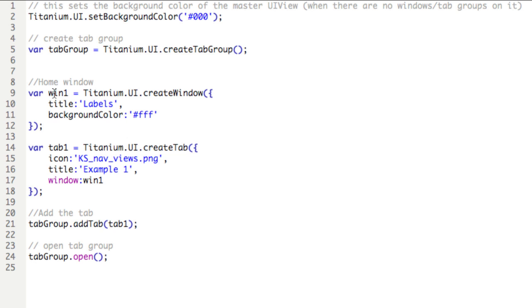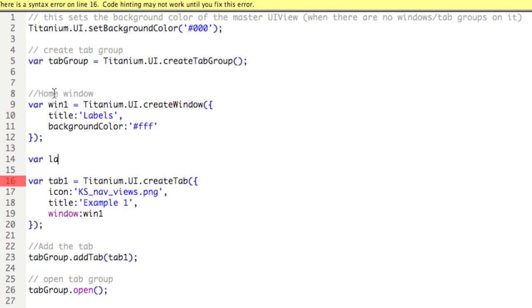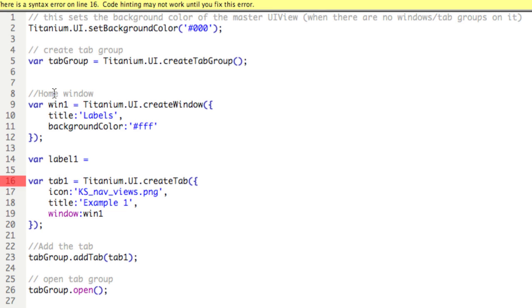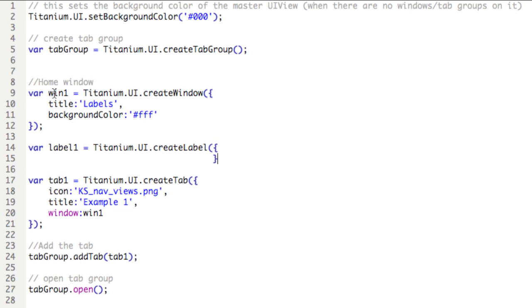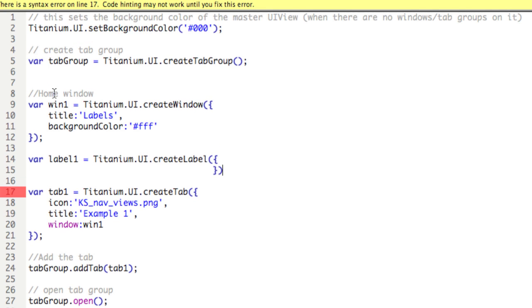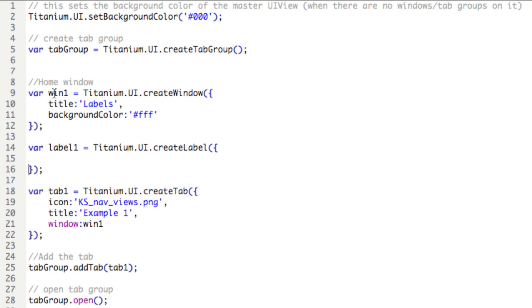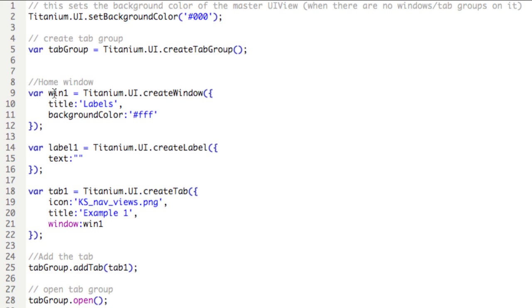Let's start by creating a new variable called label1, and then we'll call the constructor method for the labels, so that's titanium.ui.createLabel, and then we'll open and close the parentheses and brackets accordingly. Now we'll type the most important property for this constructor, which is text colon, and then the text that the user is to see. This is a label.